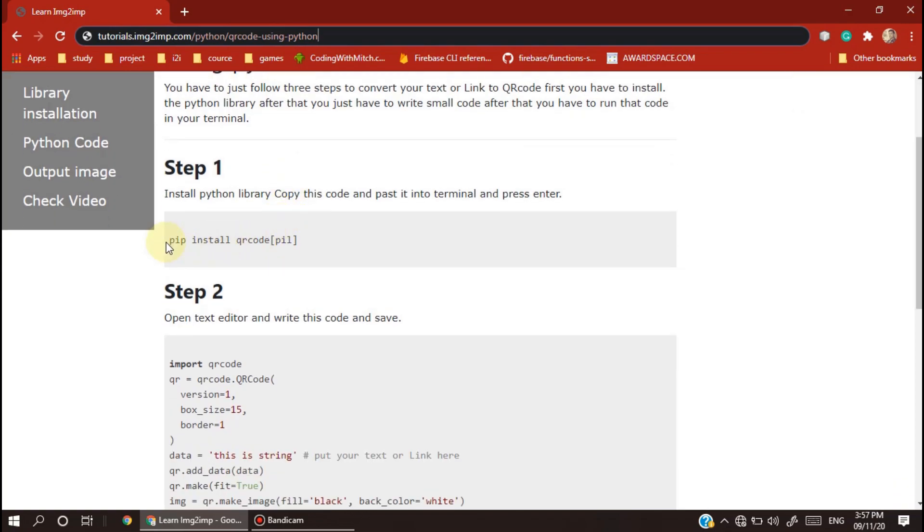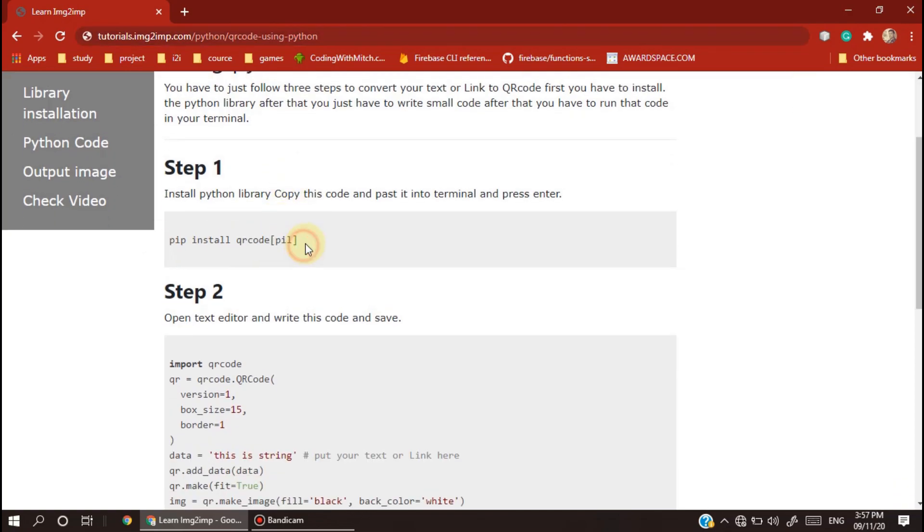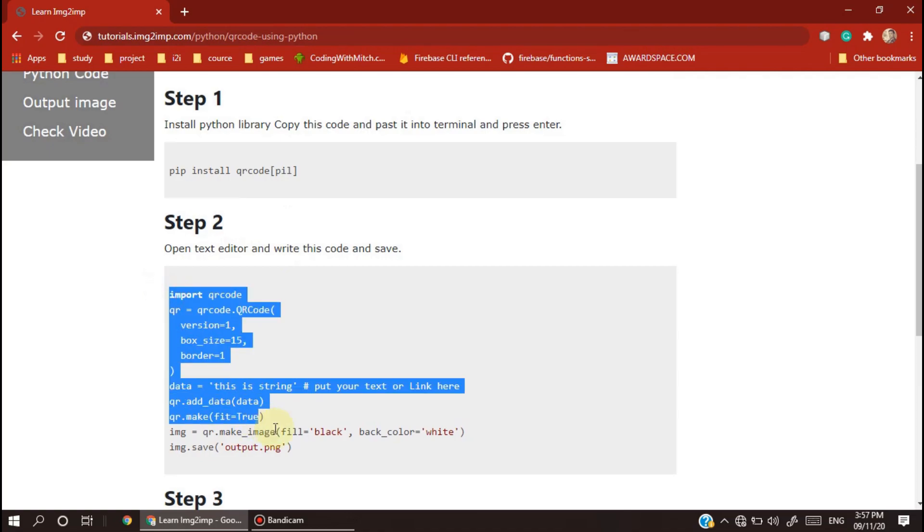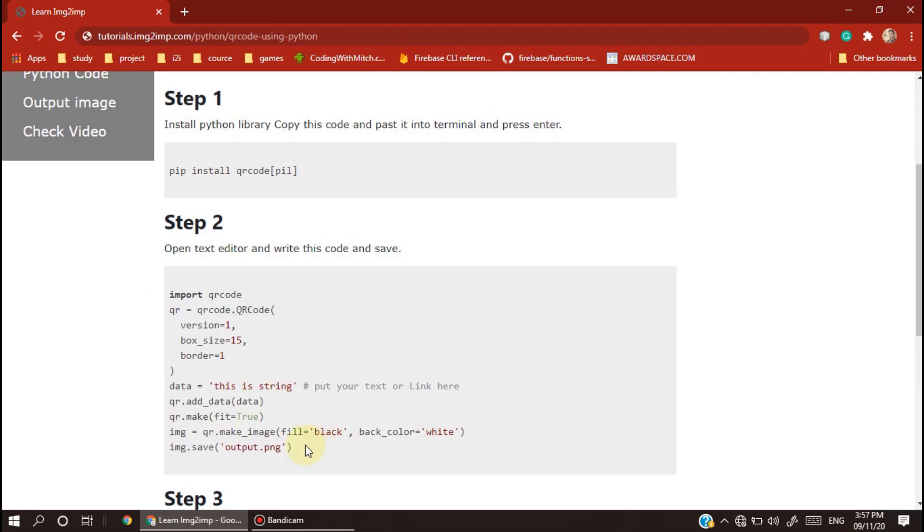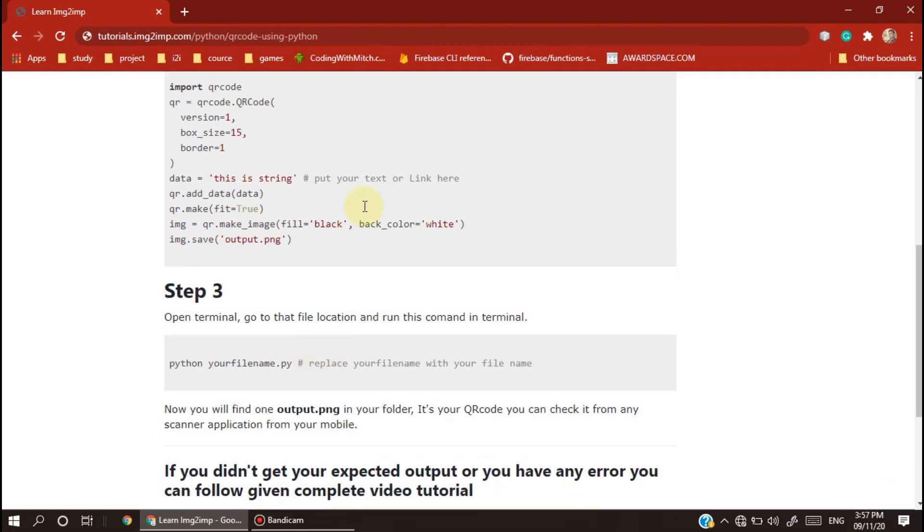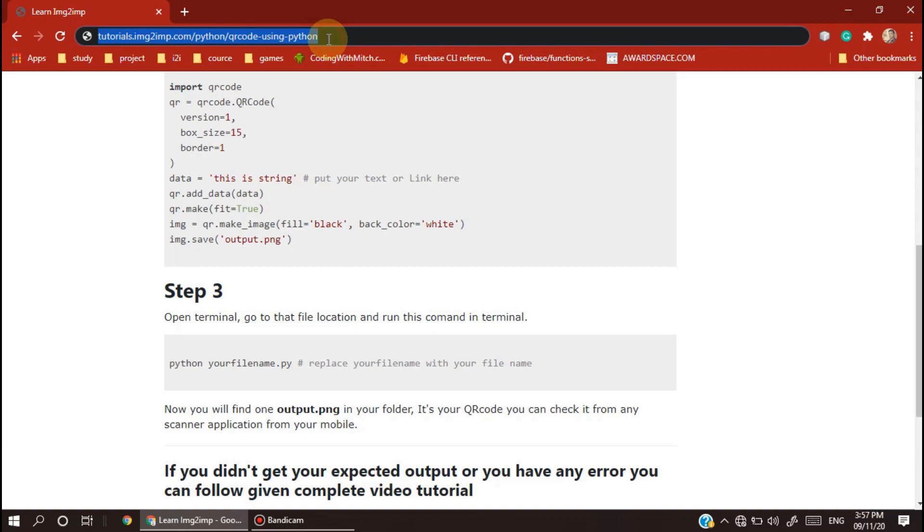You just have to follow these steps. There are only three steps: first, install the Python library, then write code to convert strings and URLs to QR code, and finally we will generate an image of our QR code.